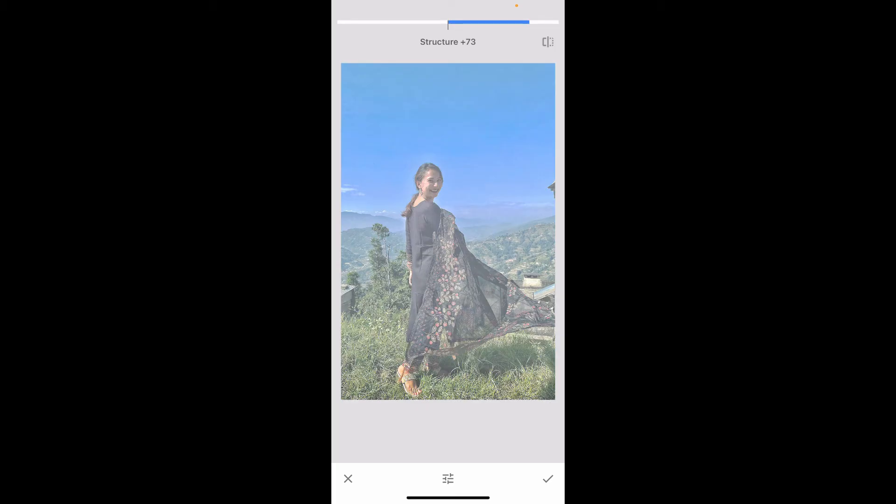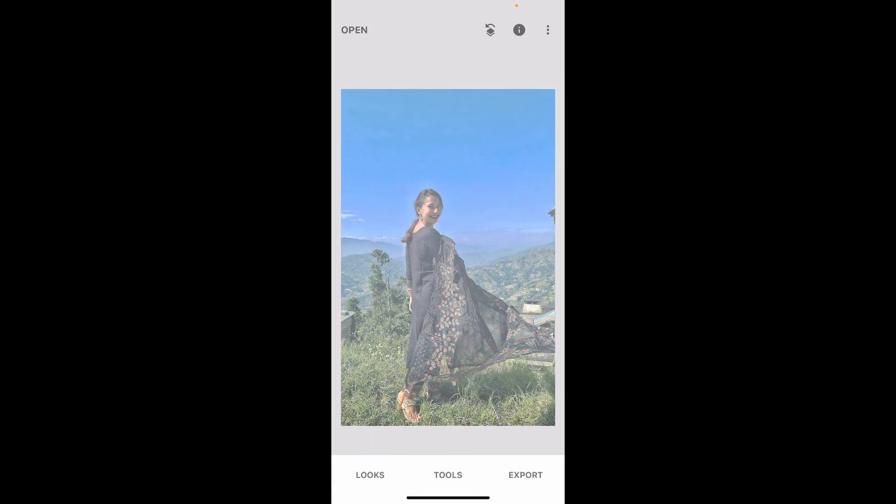After you are done with your adjustments, tap on the tick mark at the bottom right corner, and that way you will be able to clear out blurriness on your image using Snapseed.